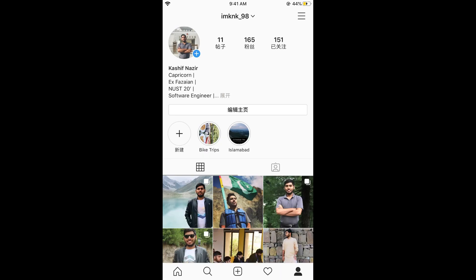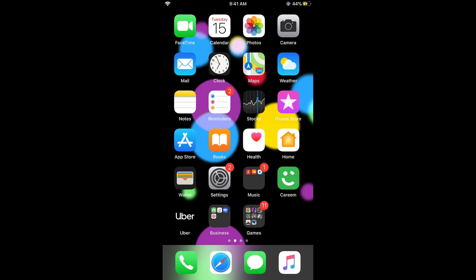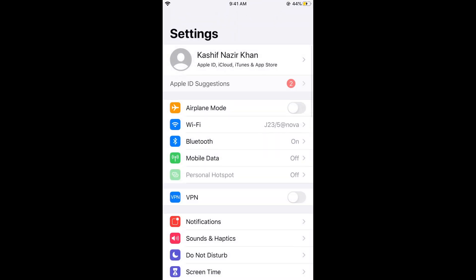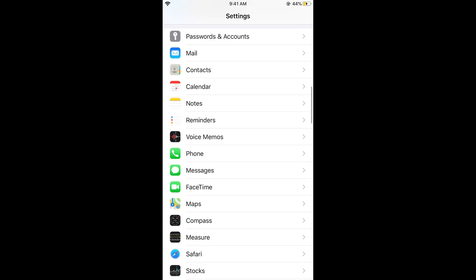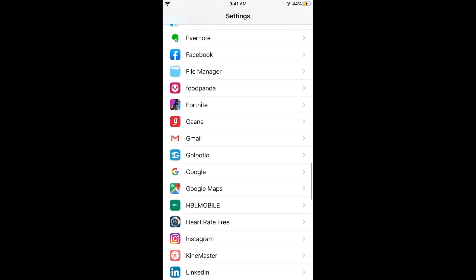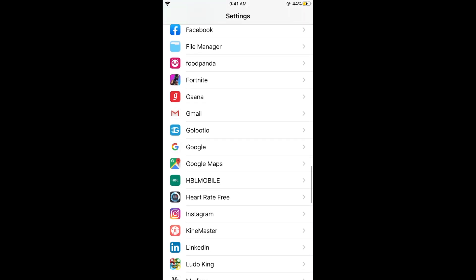To change the language back to English, or whatever language you want, you need to go to your home. Just go and open your Settings, scroll down, and here you can see all the apps you have installed. You need to search for Instagram.